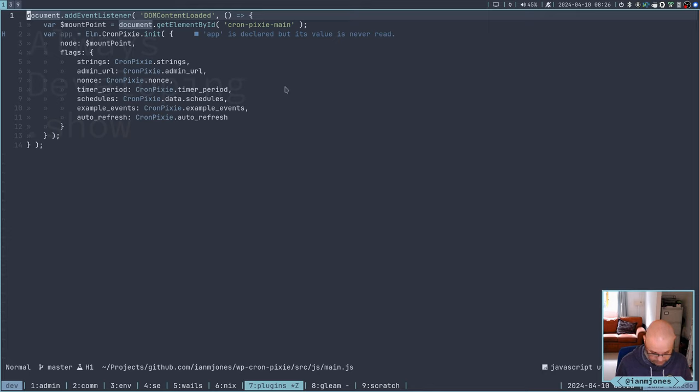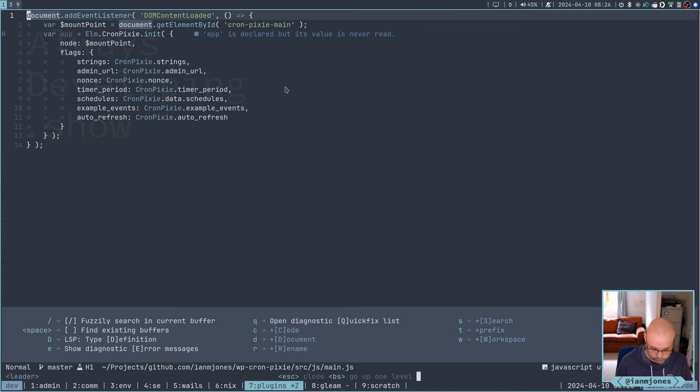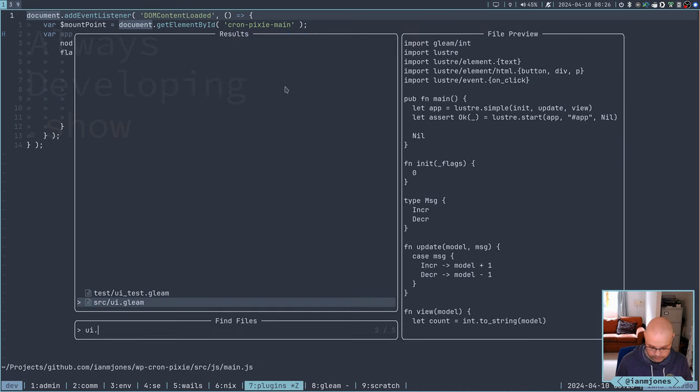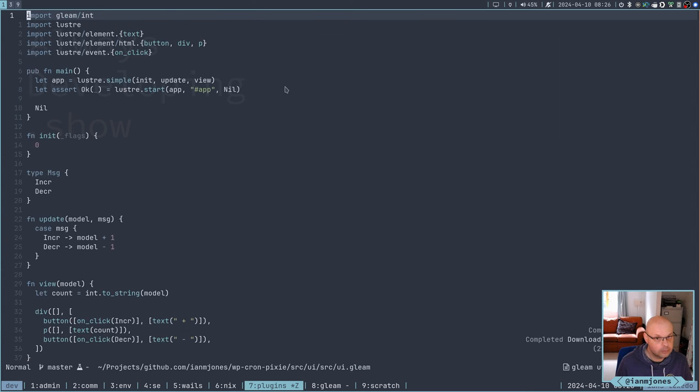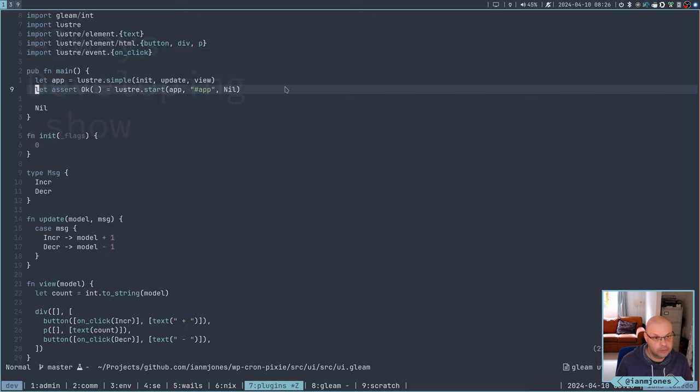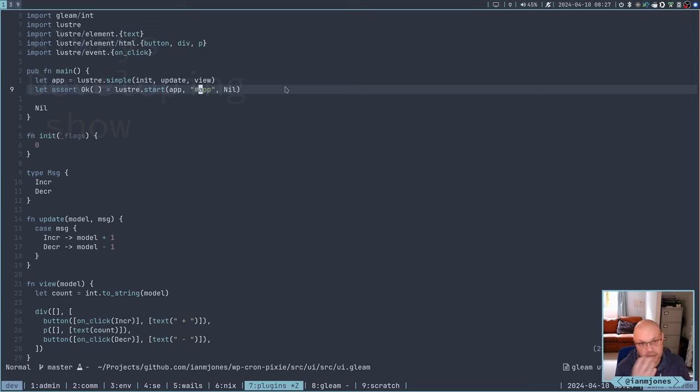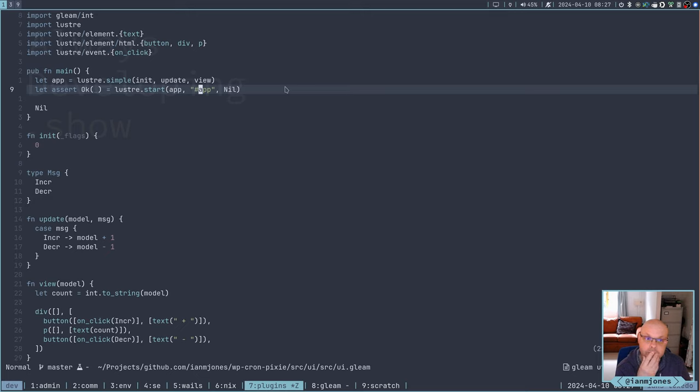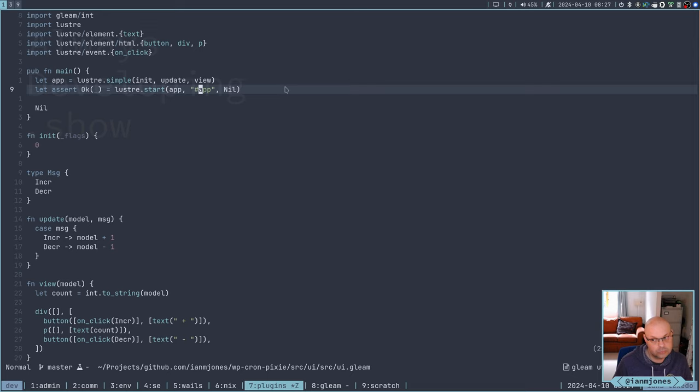And I'm going to probably want to do that on the new version with Gleam as well. I want to pass them in as flags. And I could pass in the mount point as well. That app. That's the mount point. That's where the Gleam Lustre app is going to insert itself into the DOM on the web page.